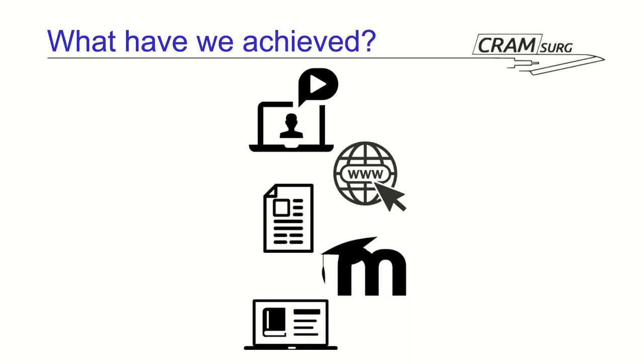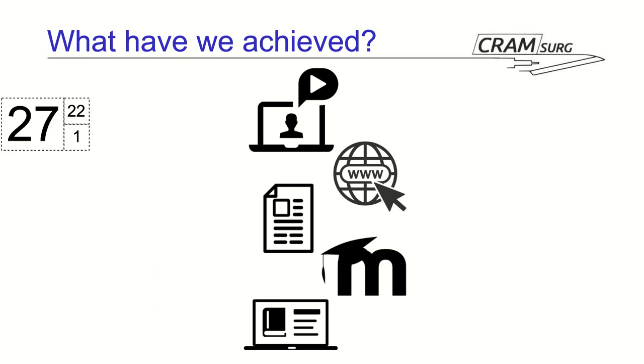So, let's move on to what we have achieved. We'll break this down into sort of little paragraphs. So, let's start with our live sessions. So, we've had 27 in total so far. 22 lectures were delivered by Professor Sabah.